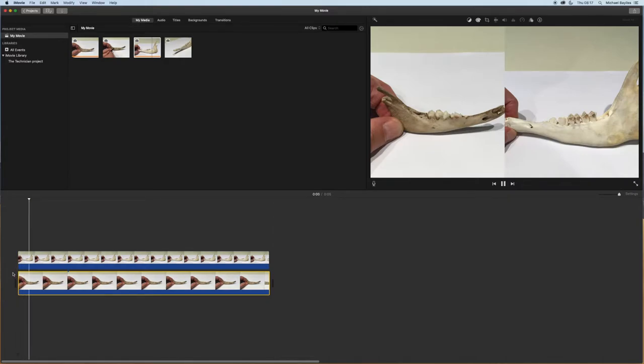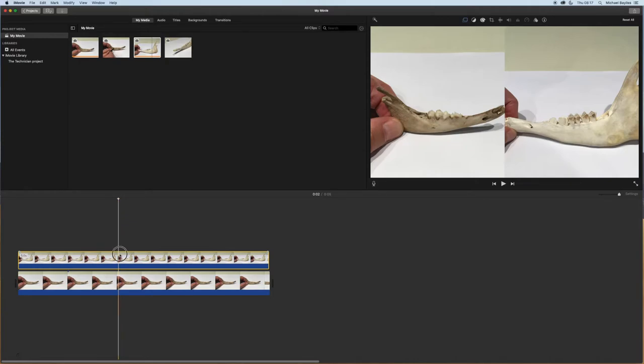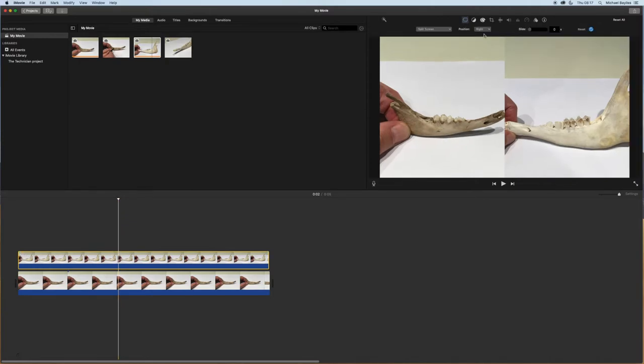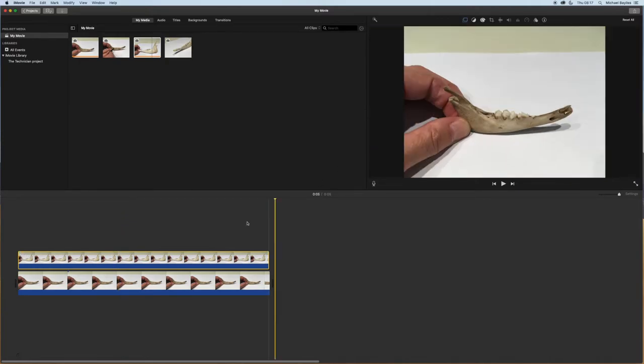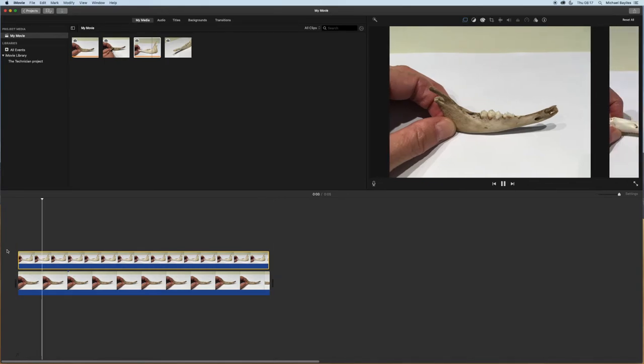The next setting we're going to try is going back into the picture in picture setting. We can select slider, which will allow the picture to slide in and slide back out.